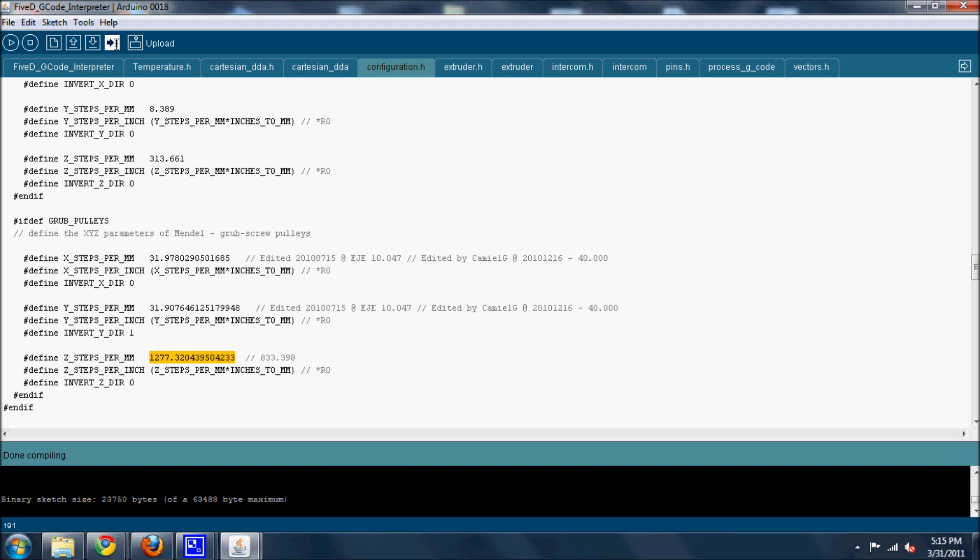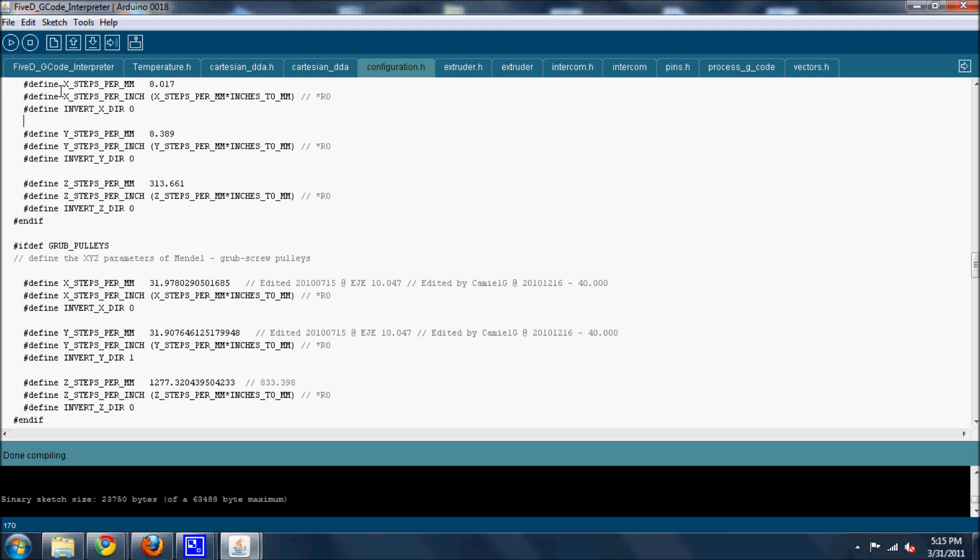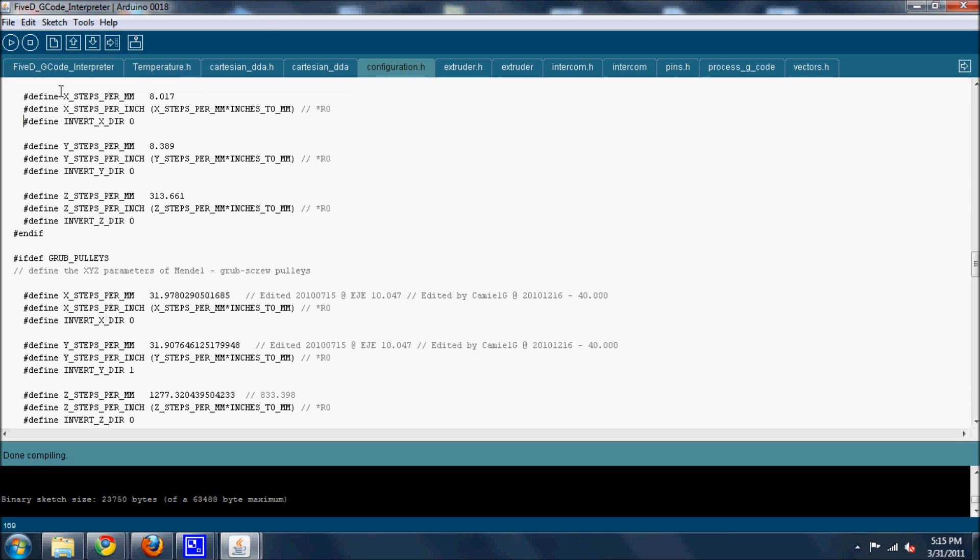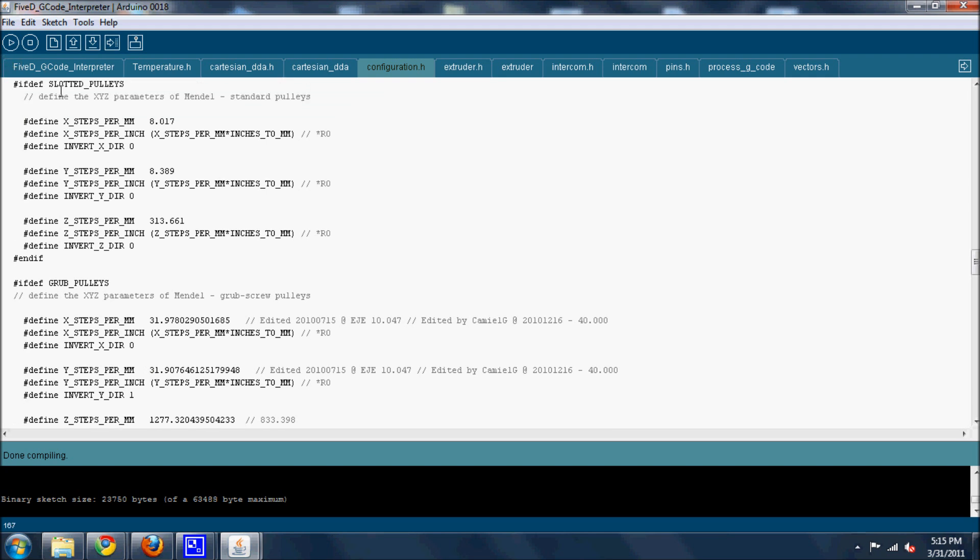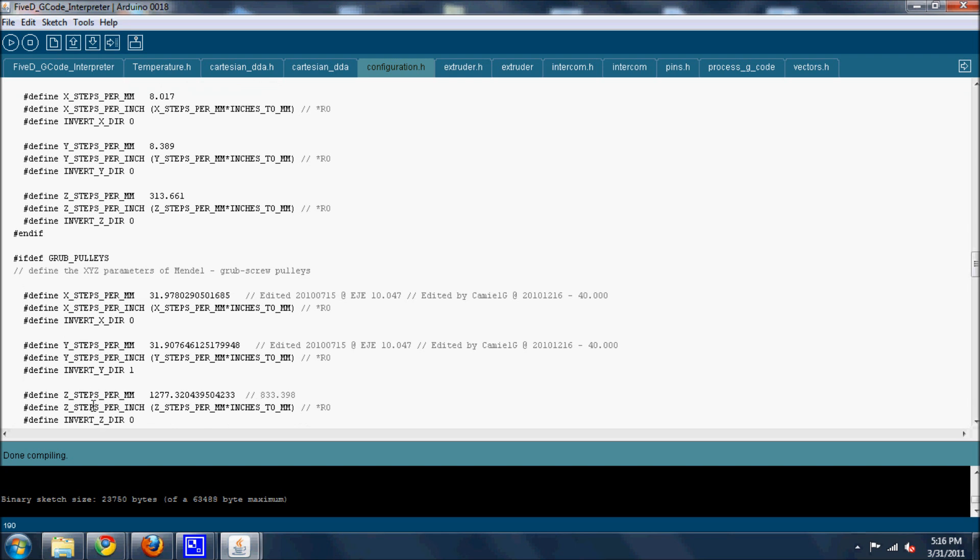So these three under grub pulleys are the only ones you need to change for a Gen 6 board. I don't even know why it has slotted pulleys. It's kind of silly. So that's it. This is the test video. If it's any good, I'll upload it and hopefully it'll help someone.